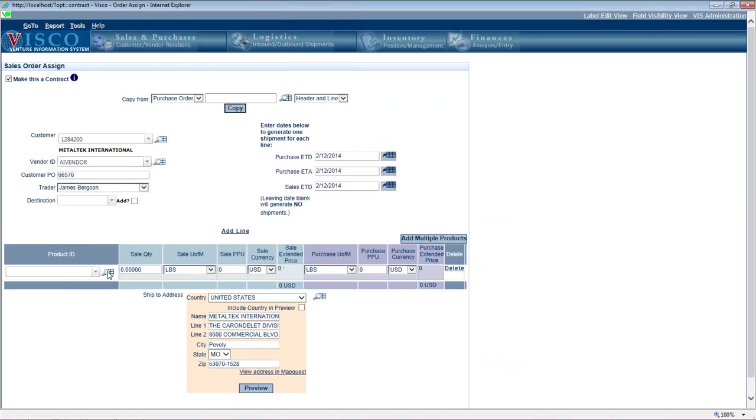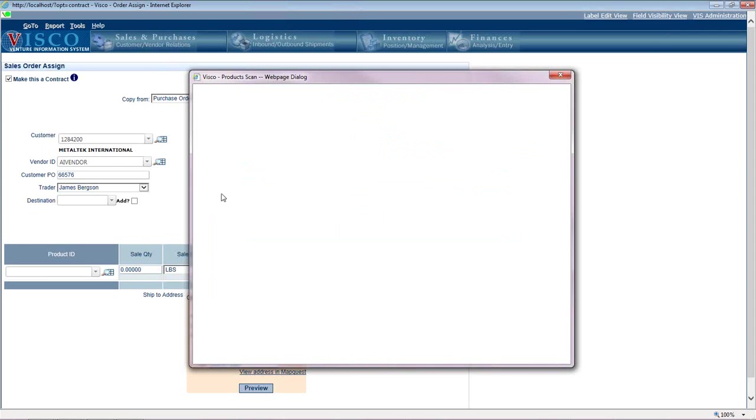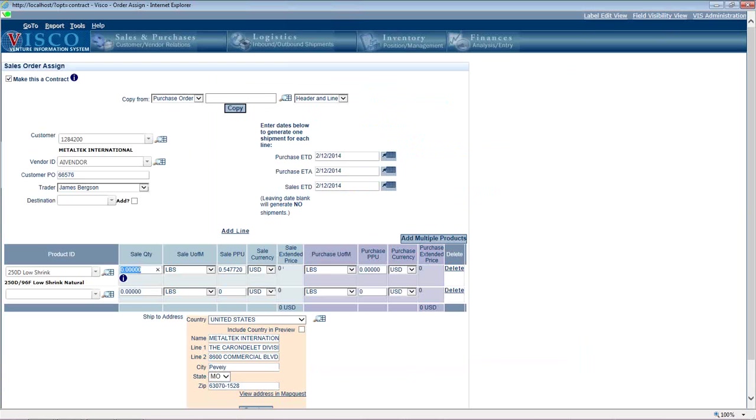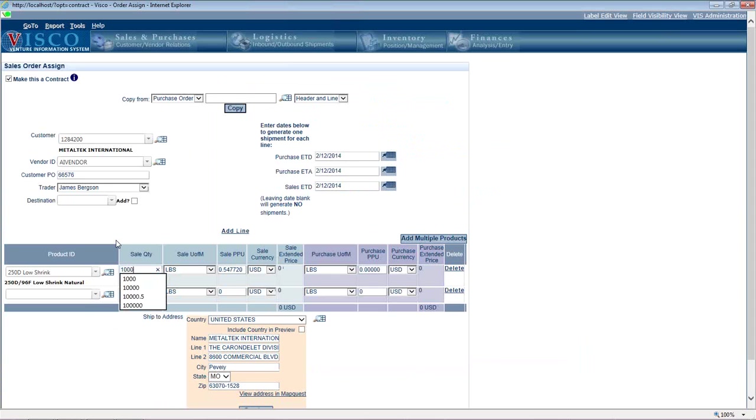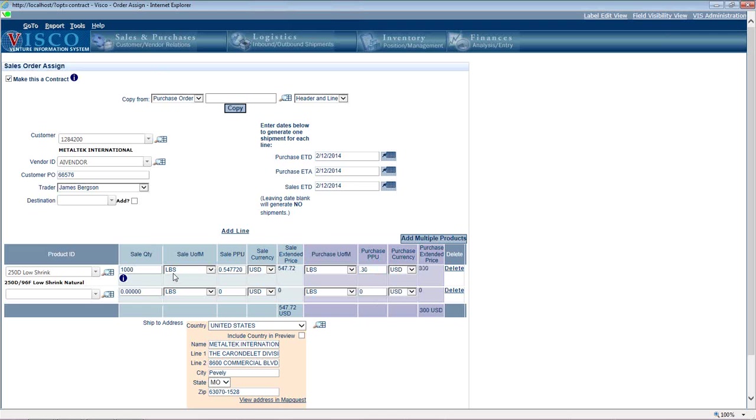We put in the product and quantity. Let's say it's a thousand pounds. And then you got your sale price and your purchase price. So the purchase price is 30 cents a pound. And you're sort of creating the sales order and the purchase order all together and you're pre-allocating them together.